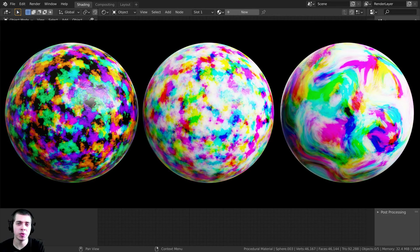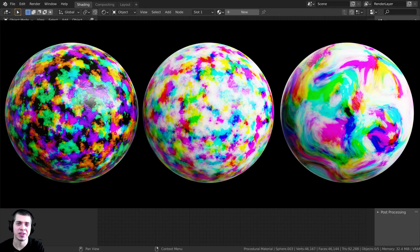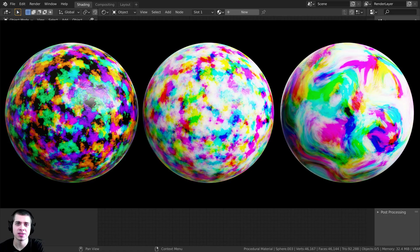In this Blender tutorial, we will be creating these procedural tie-dye paint splatter materials, and I'm going to show you how to create three different variations of these materials.